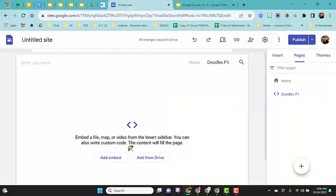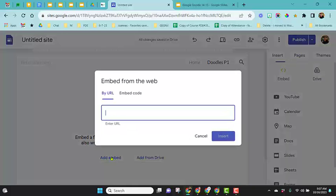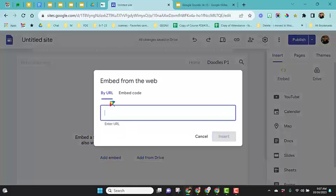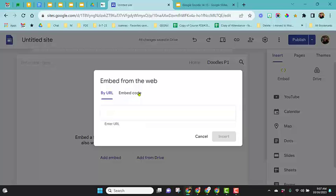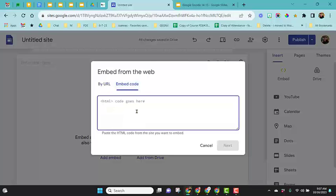Here it is over to the side. We can choose to add an embed code or we can even add a file from our Google Drive. I'm going to show the add embed code. Here you can add it from a URL or the actual embed code.